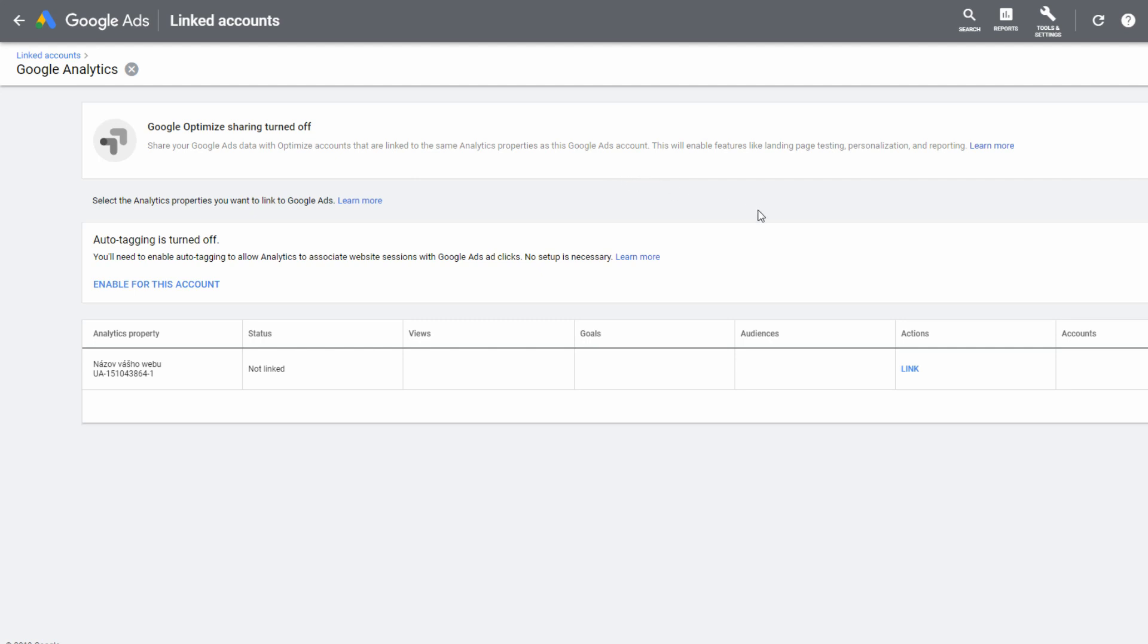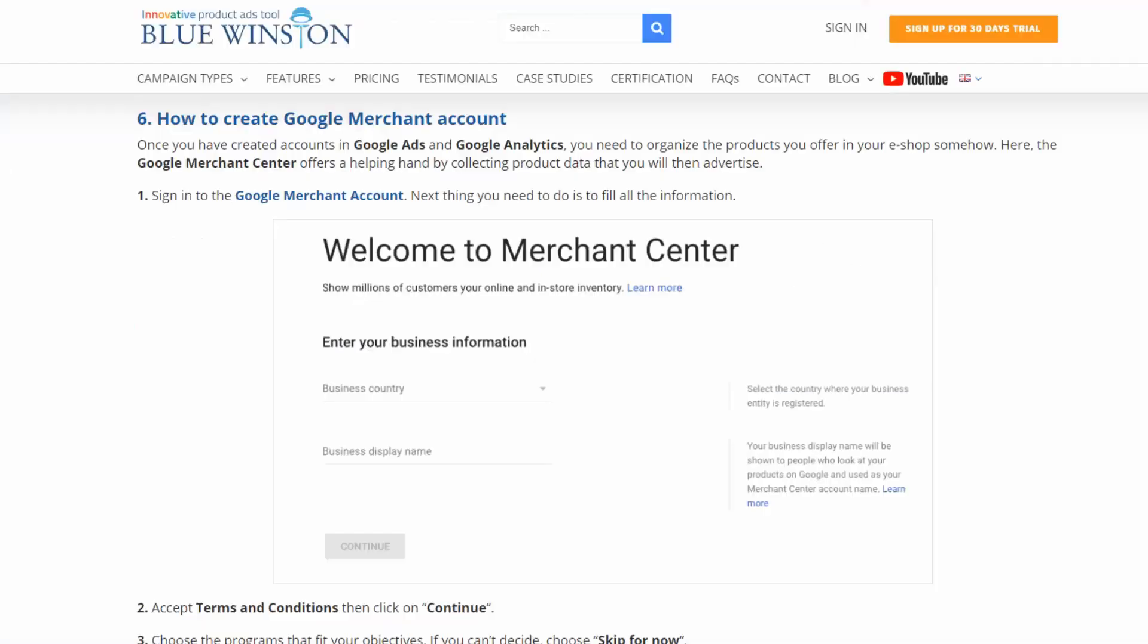In this part, you can see all of your stores. By clicking on the link button, you will link them.